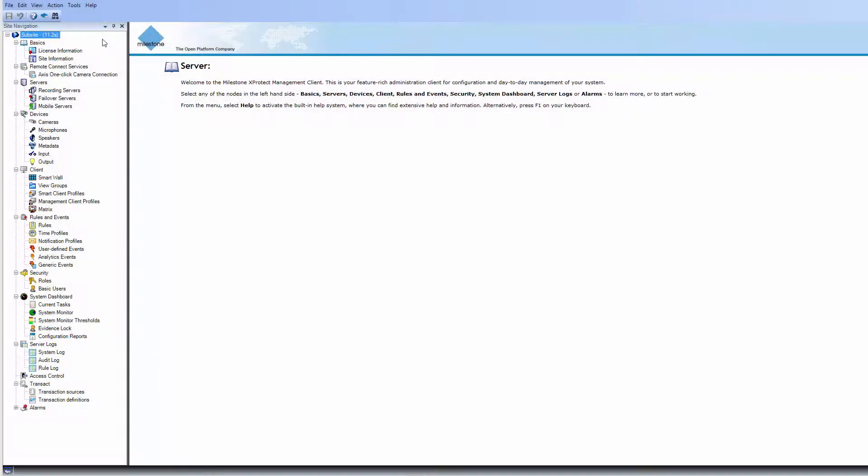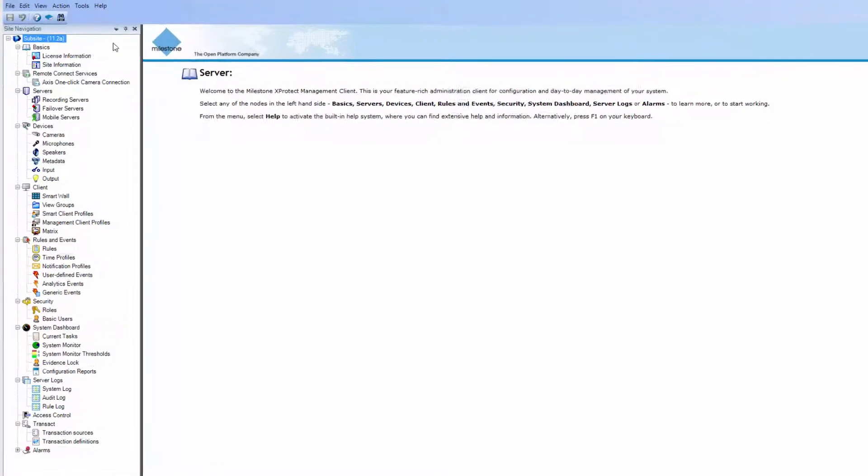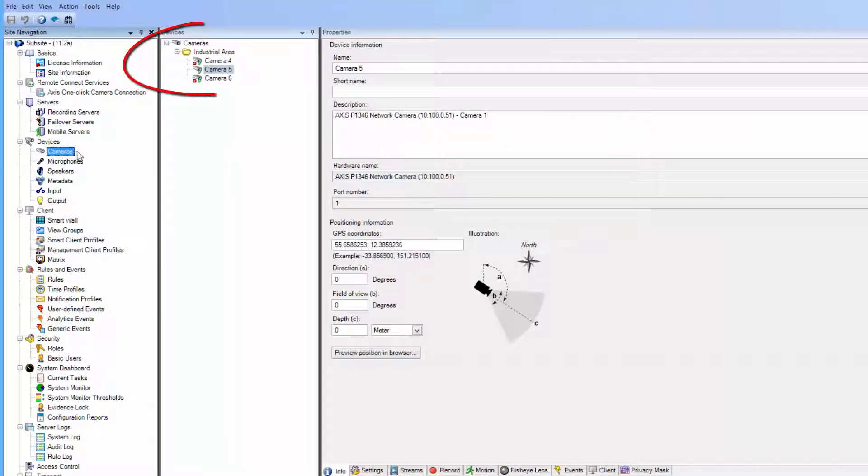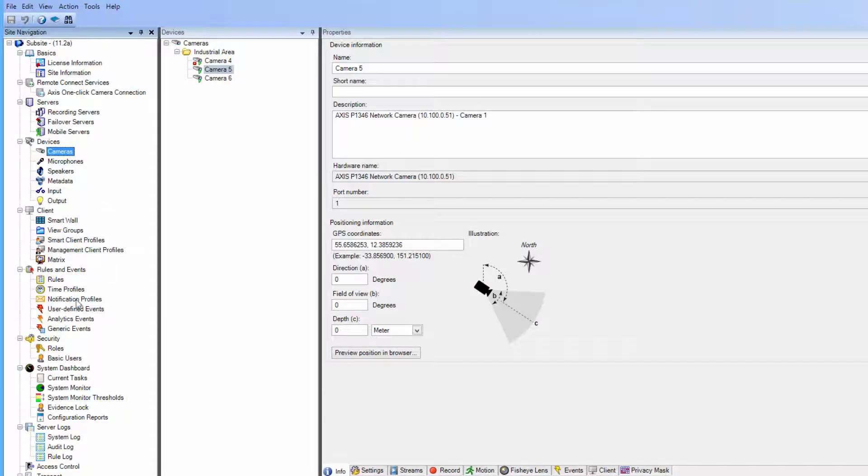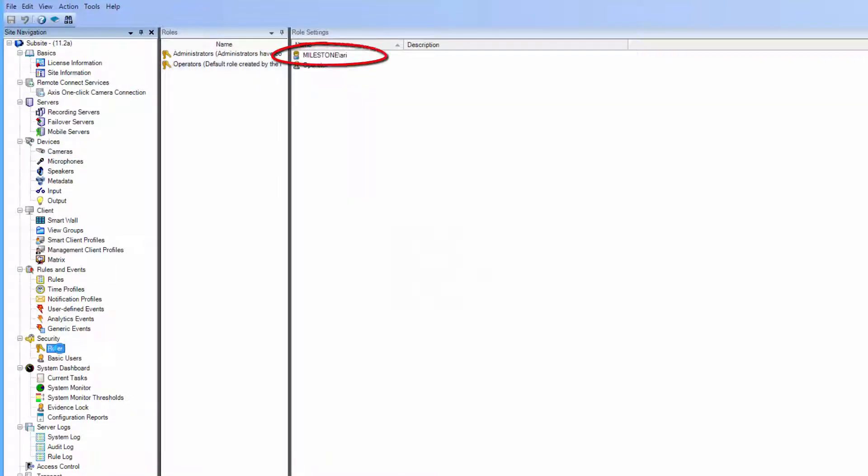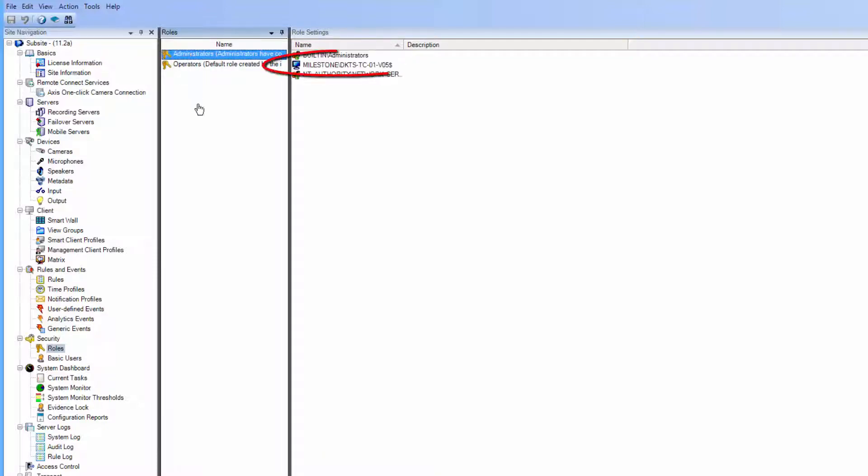Let's look at the sub-site with basically the same configuration. We've set up three cameras. We've added the same Windows user that was added to the main site. And finally, we've added the main site as a Windows user.